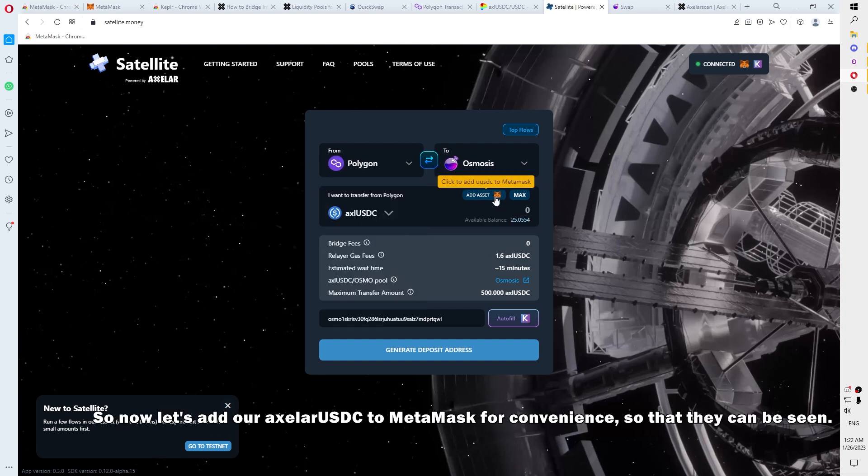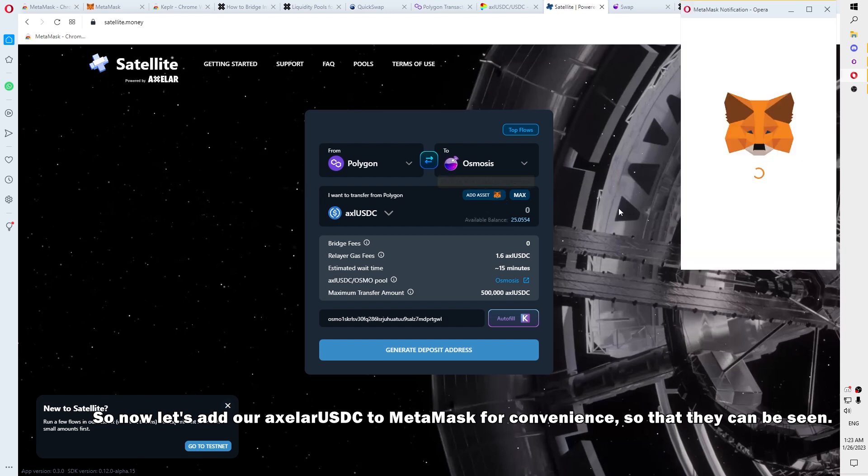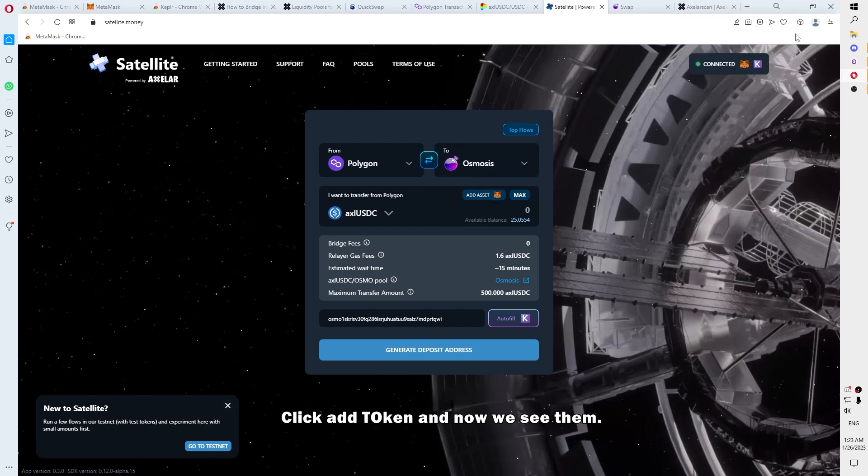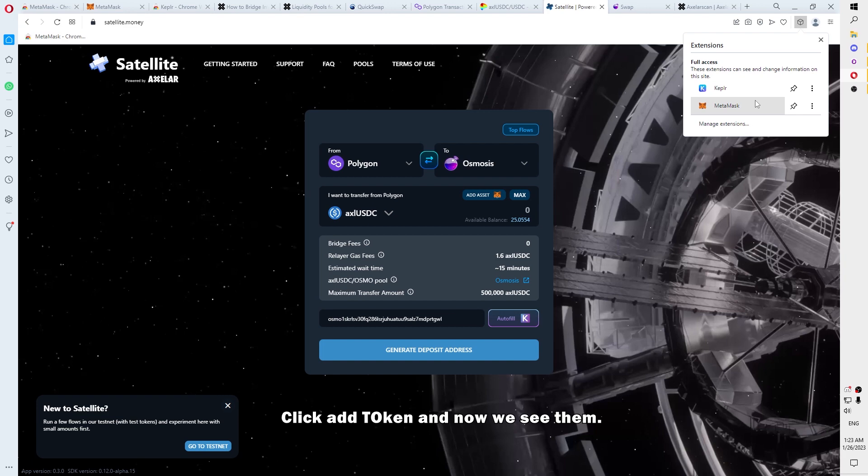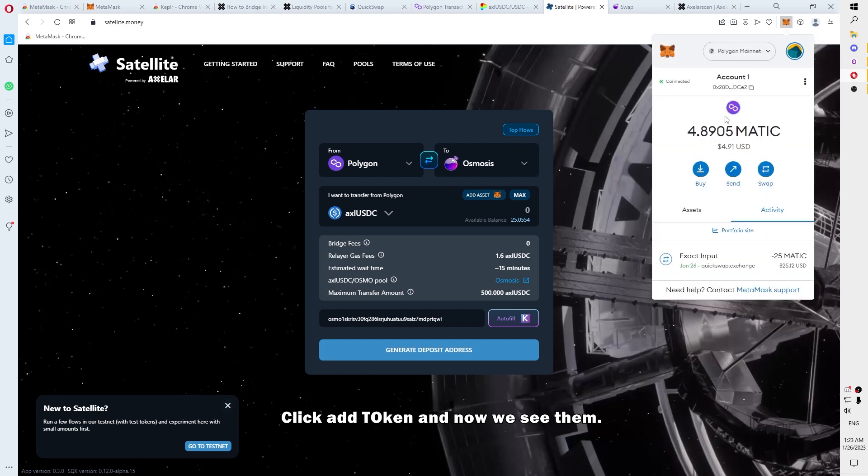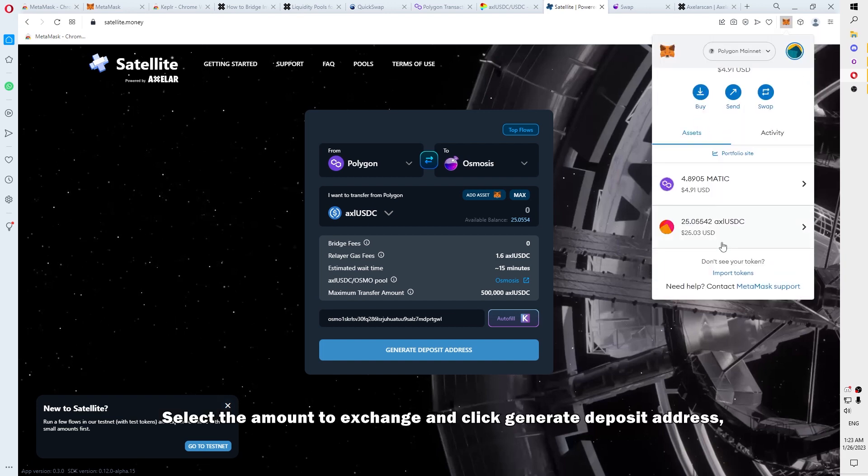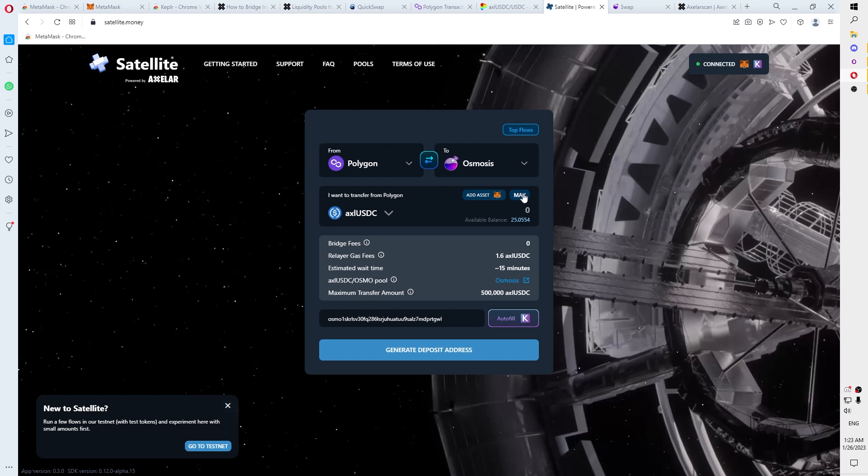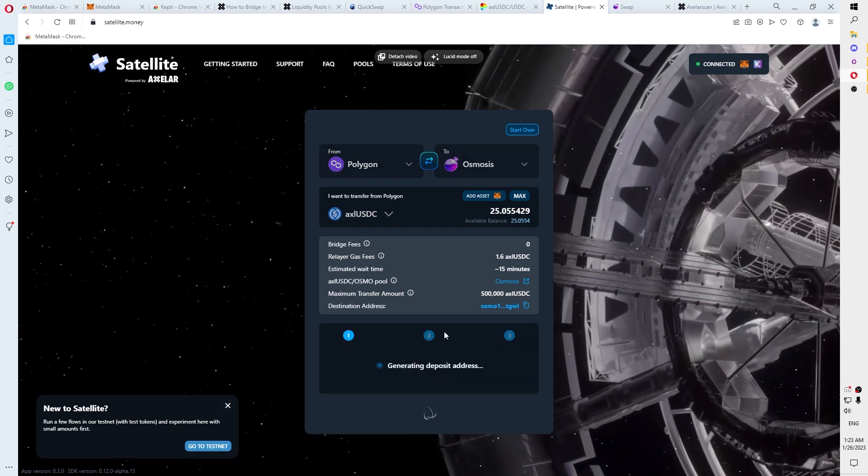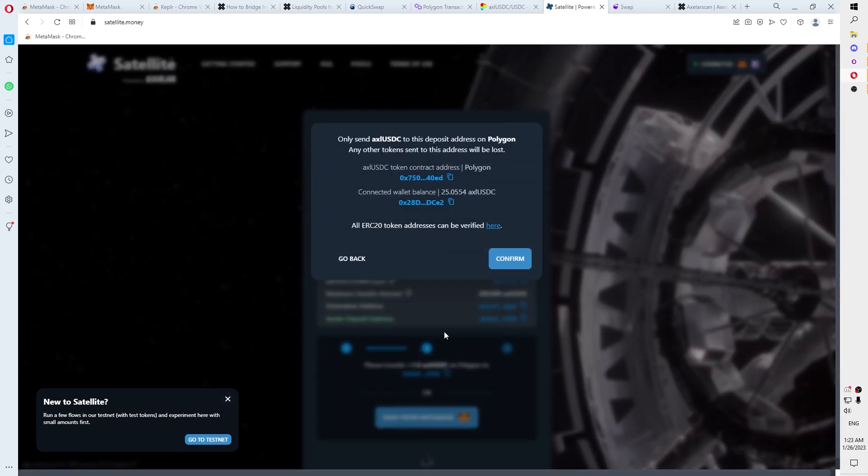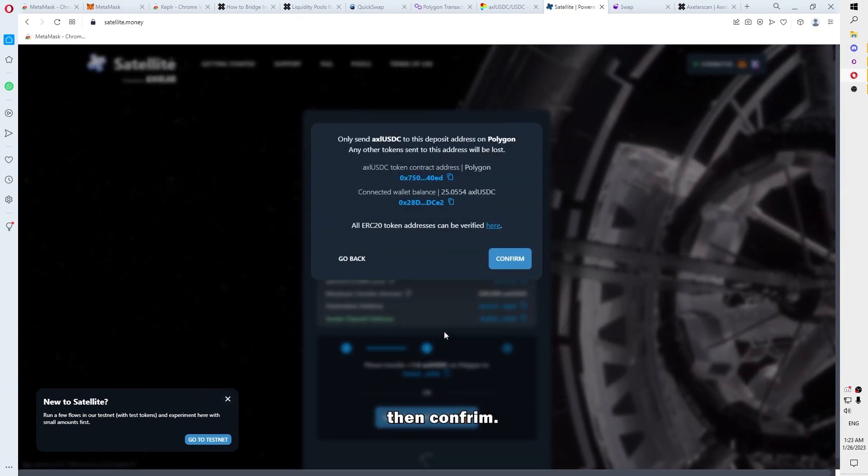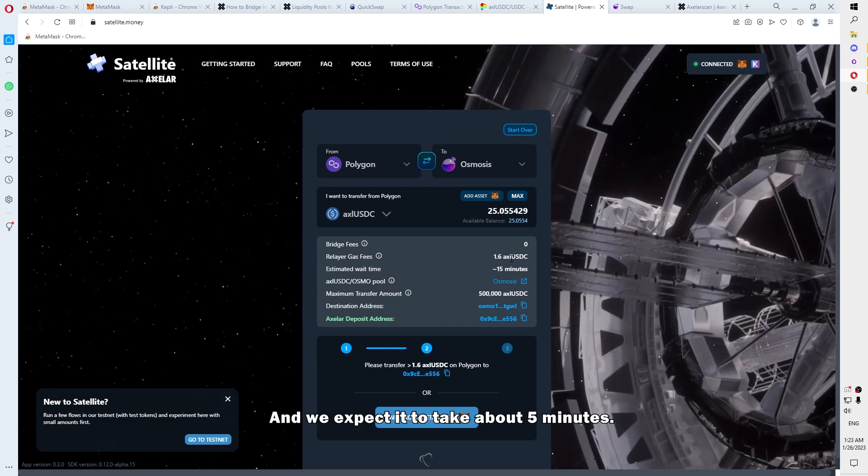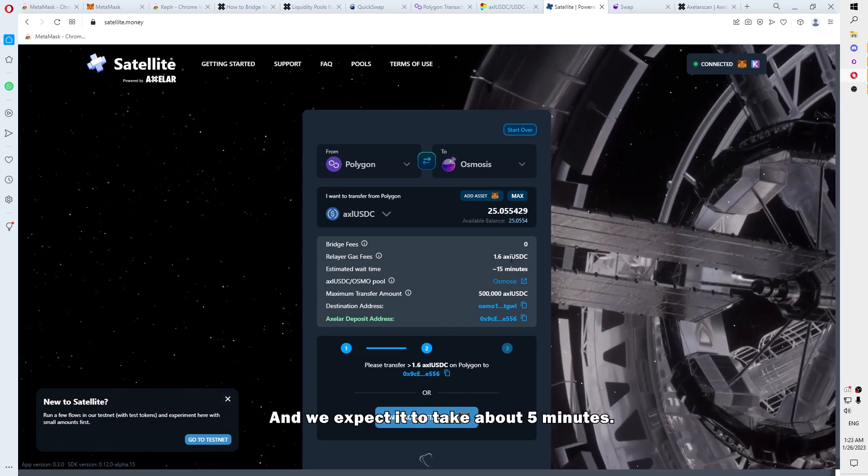So now, let's add our axlUSDC to MetaMask for convenience, so that they can be seen. Click Add token and now we see them. Select the amount to exchange and click Generate deposit address. Then confirm. And we expect it to take about 5 minutes.